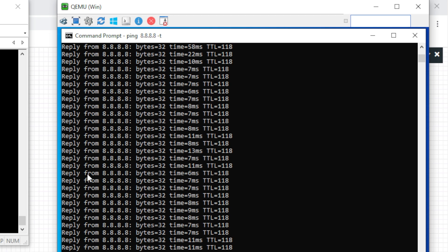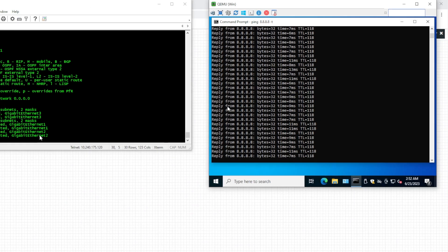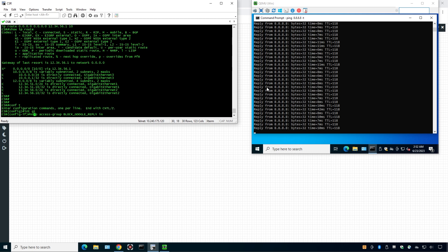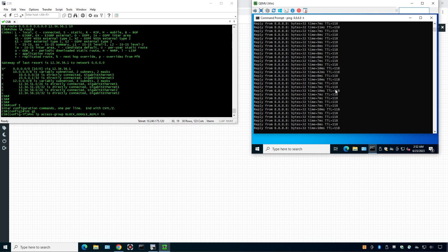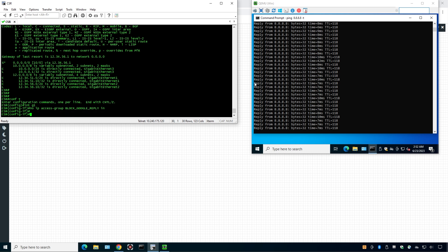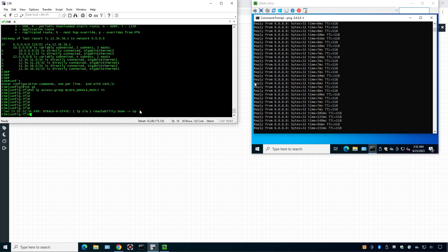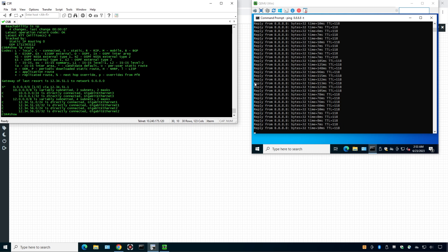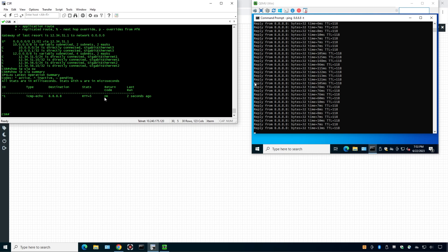Switching to the Windows screen, our ping started working again because we are now using the secondary ISP to reach the internet. Now let me revert back — I'm going to unblock the Google DNS replies to simulate the primary ISP coming back online. I'll remove the access list, and we'll see reachability go from down to up. It went up — 'show track 1' confirms it's up again, and the primary ISP is the default route once more.